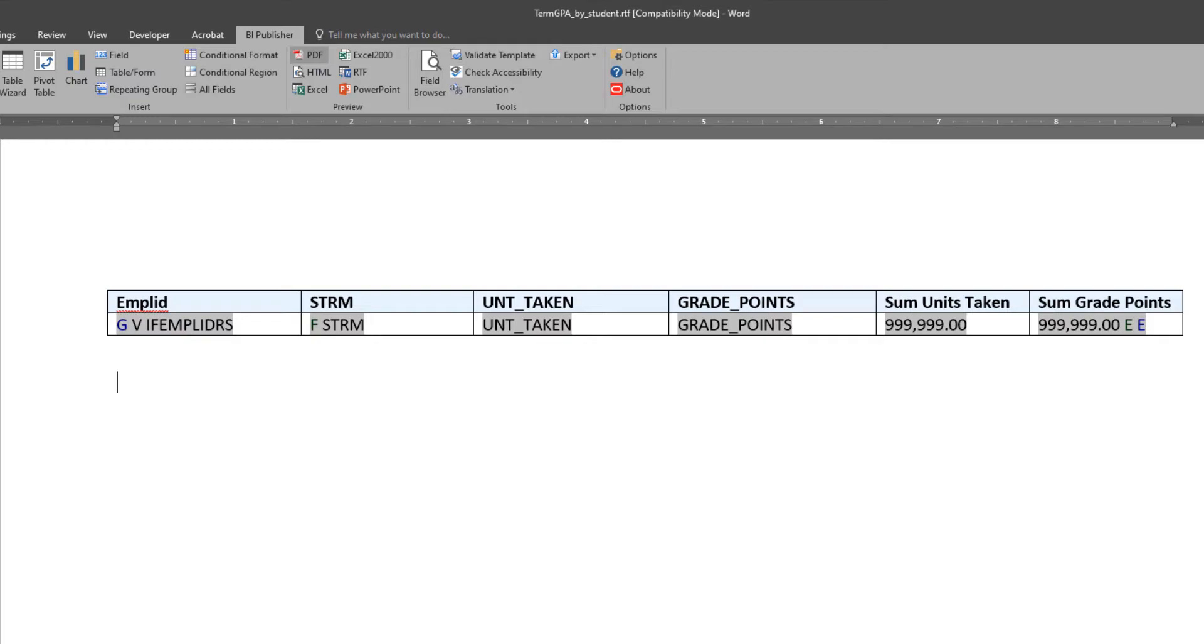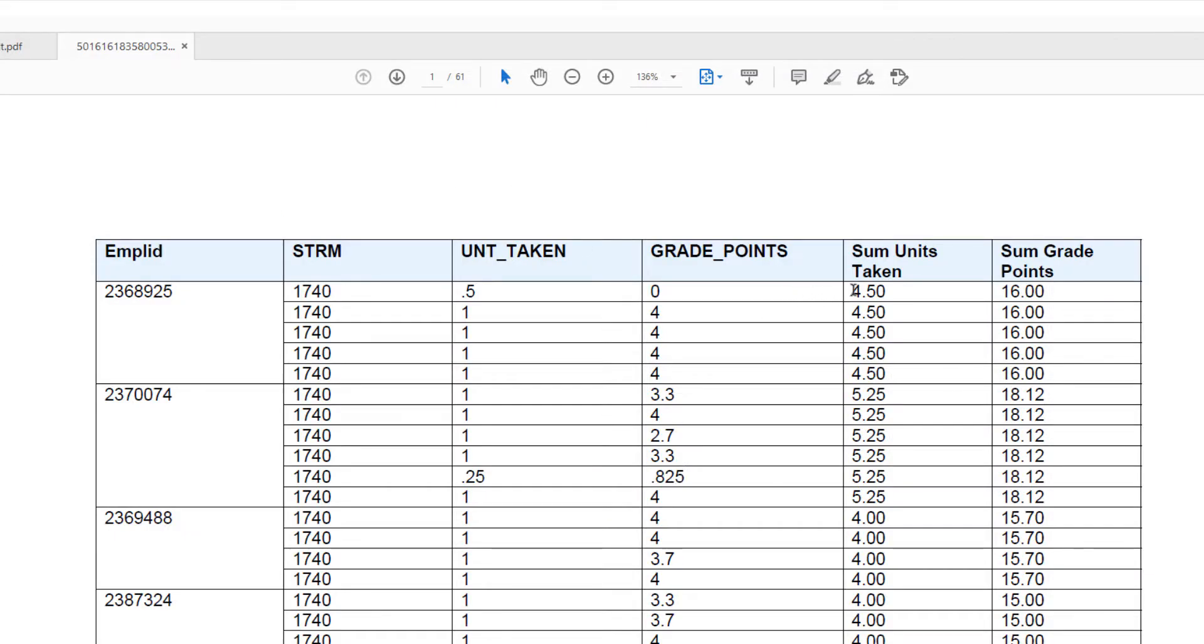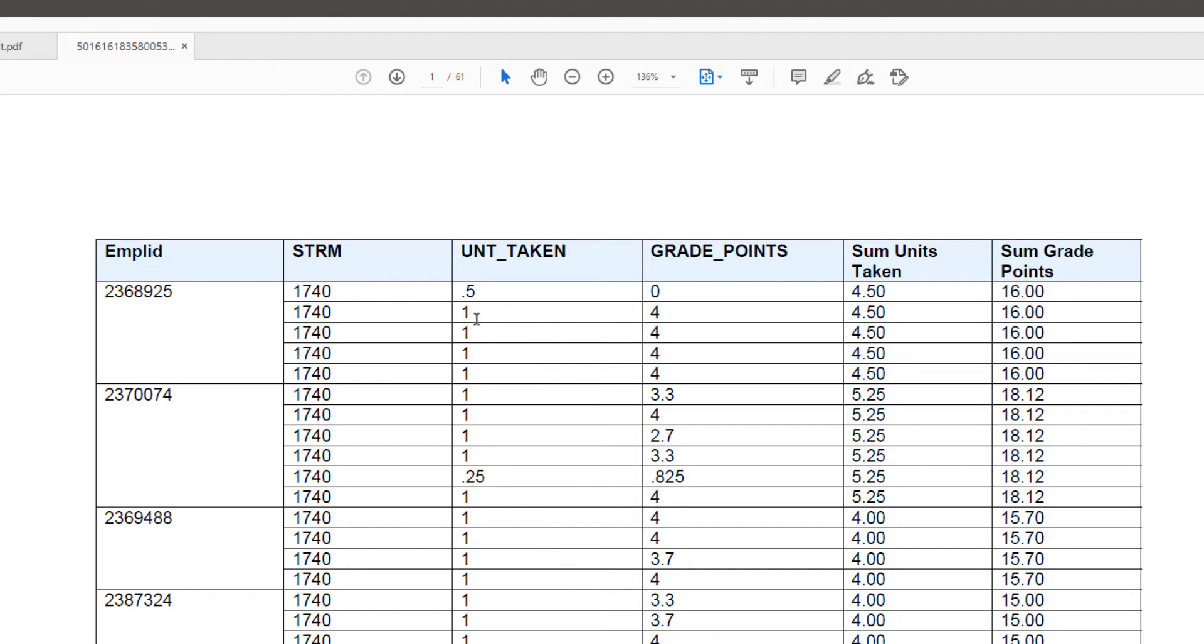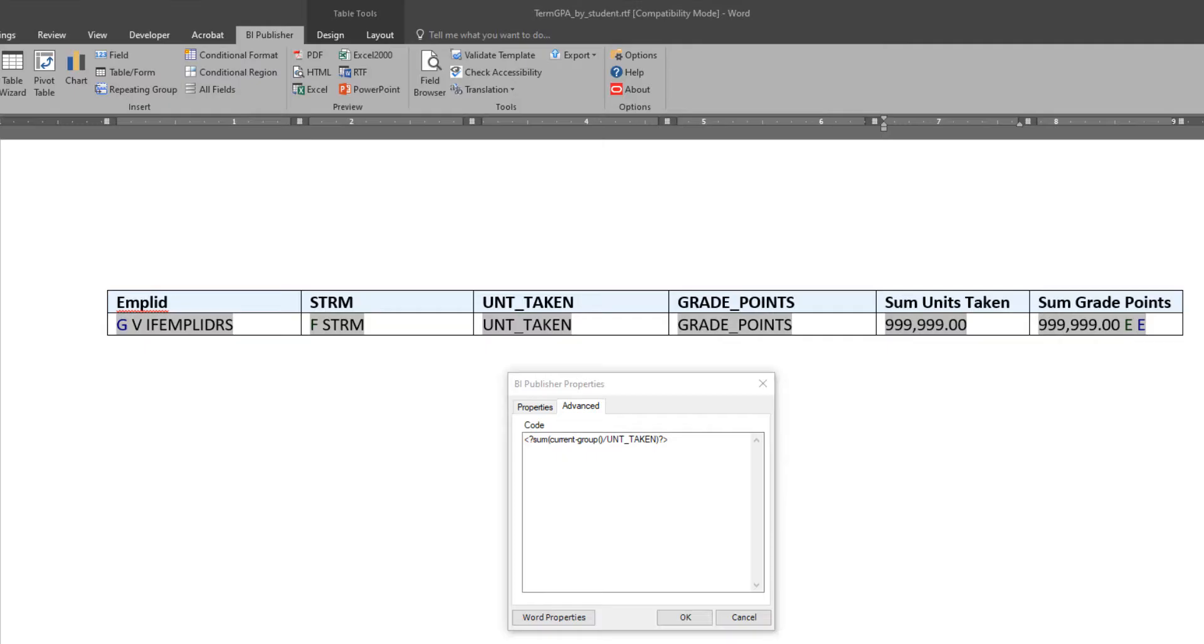Okay, that's a whole lot better. If you take a look at the sum units taken, you add up all the individual units taken in that third column and you see that they count up to 4.5 for the first sample ID there, and the same thing with the grade points.